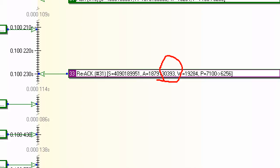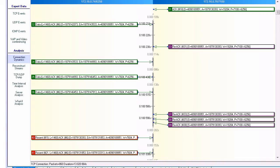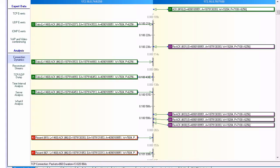Now the way that the retransmission process works with sacks is the other side won't just retransmit based on receiving the first sack, it must receive at least three. And you'll notice here there are three more that come in.